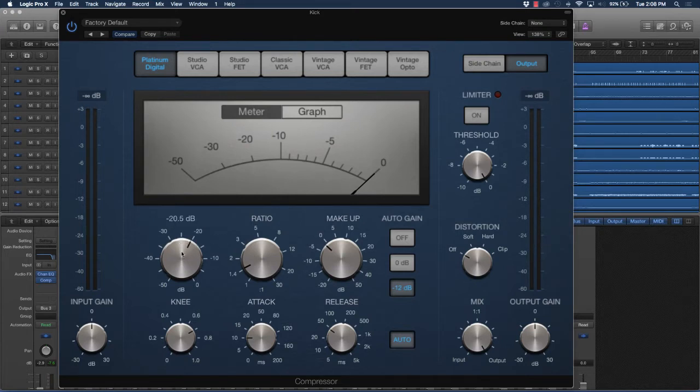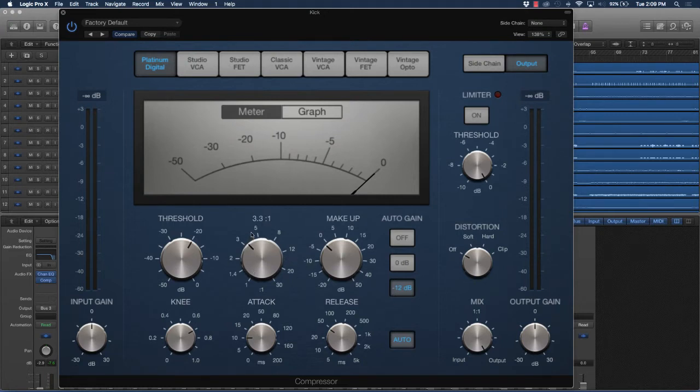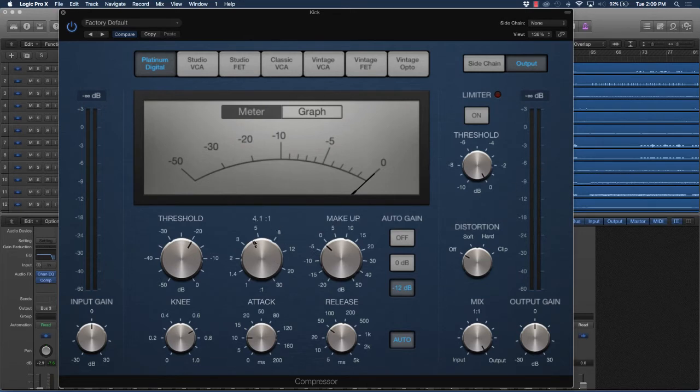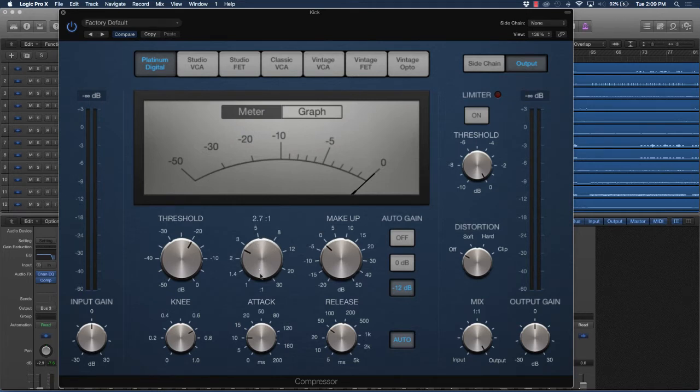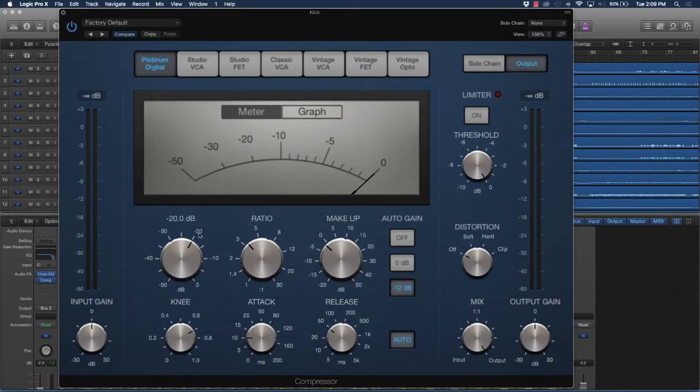I don't want you to overthink these things. It just means this is going to be the amount of compression that's going to be applied. That's what ratio is - it's the amount of compression that's applied. Threshold is just dealing with at what level the compression actually works. This is the amount.